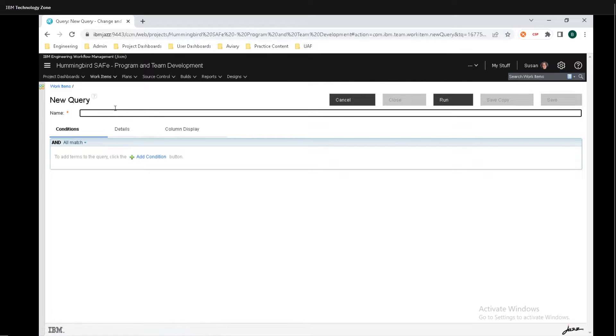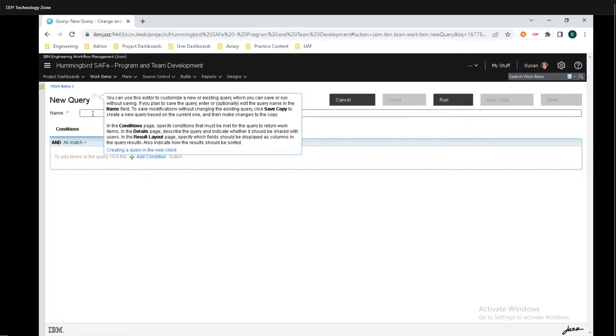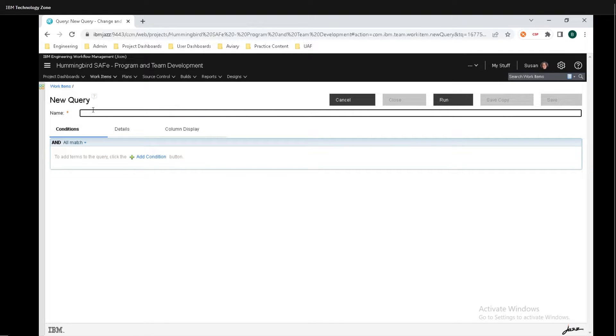If you want the full description of what query is, simply just click on this question mark icon right here. For the name, I'm just going to put in example.